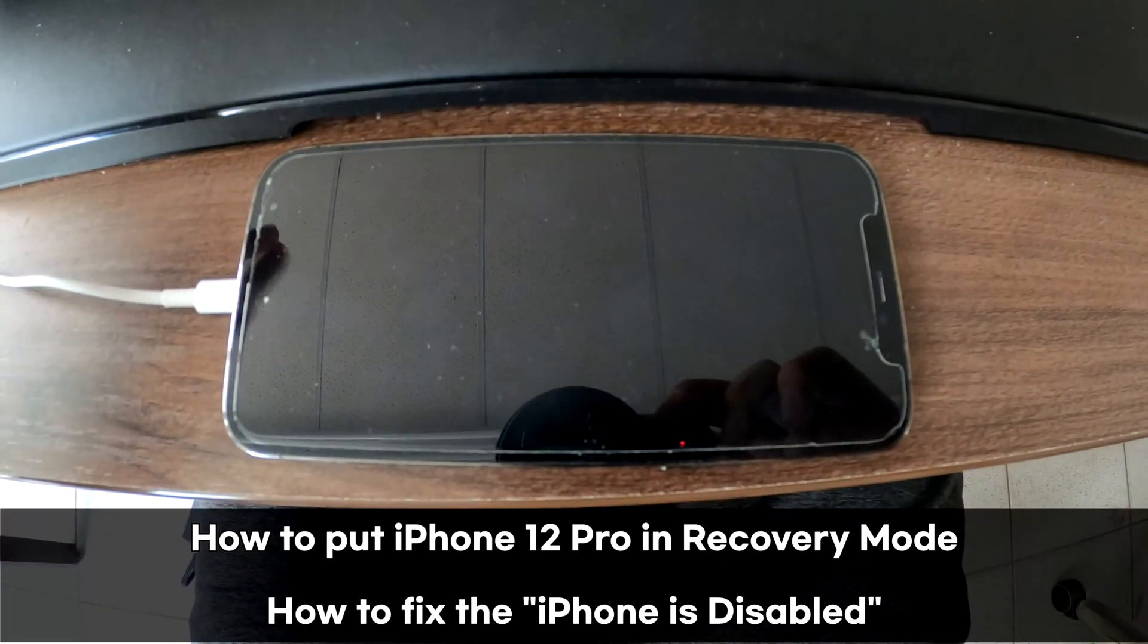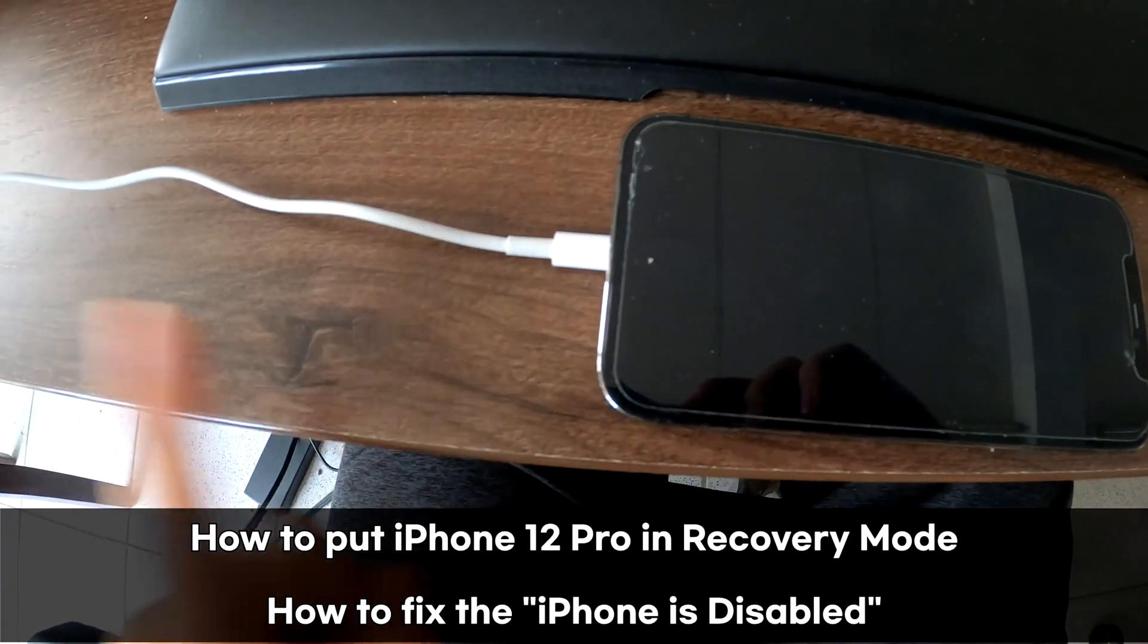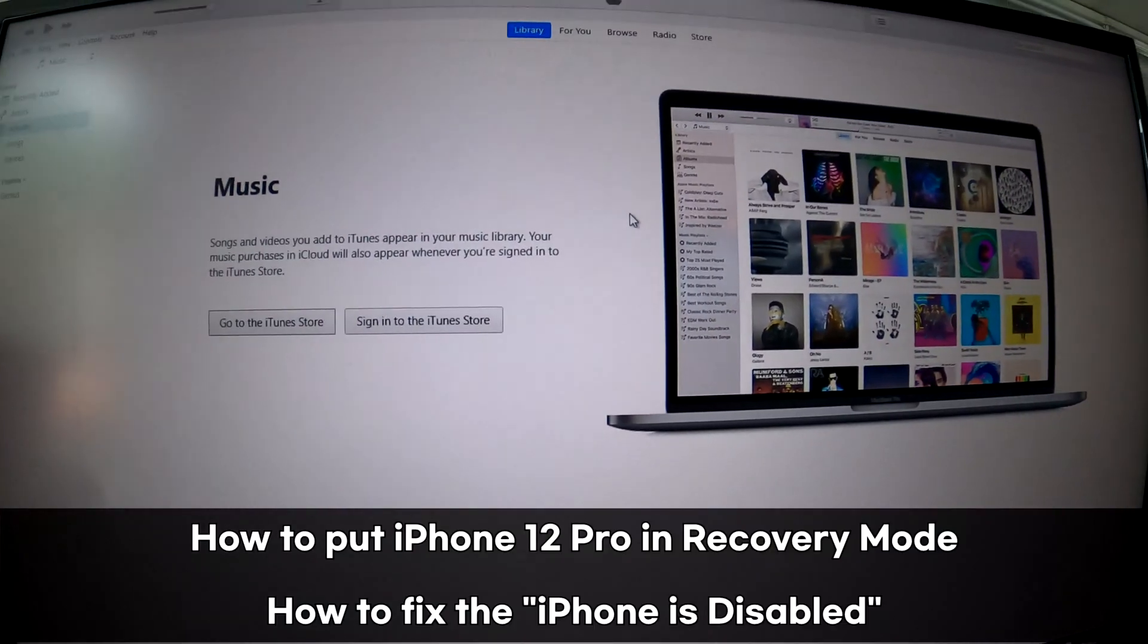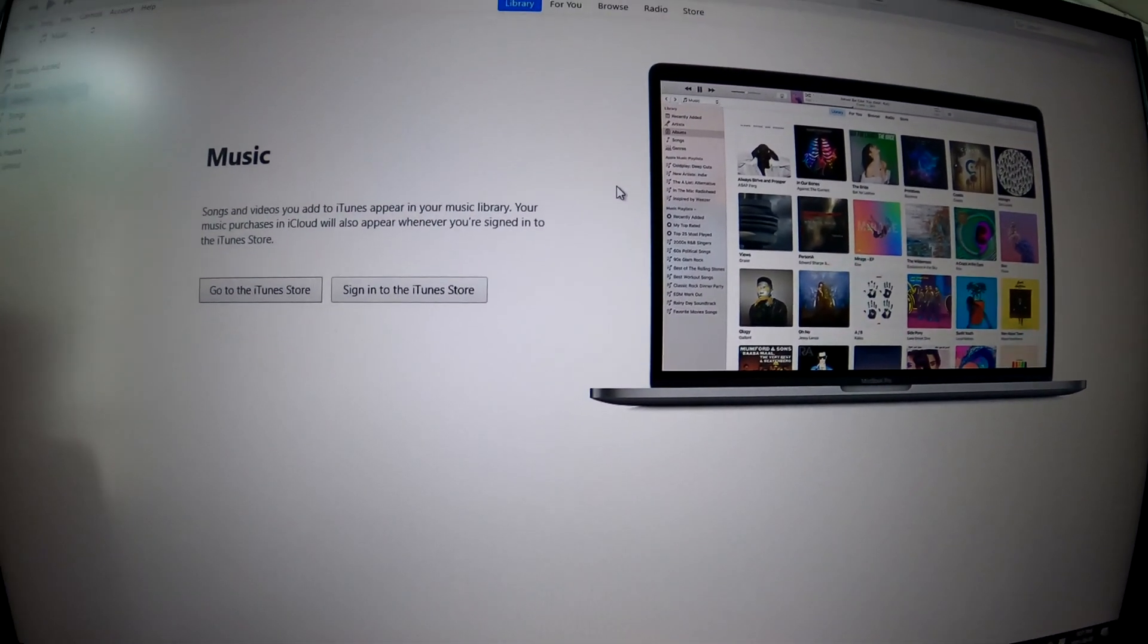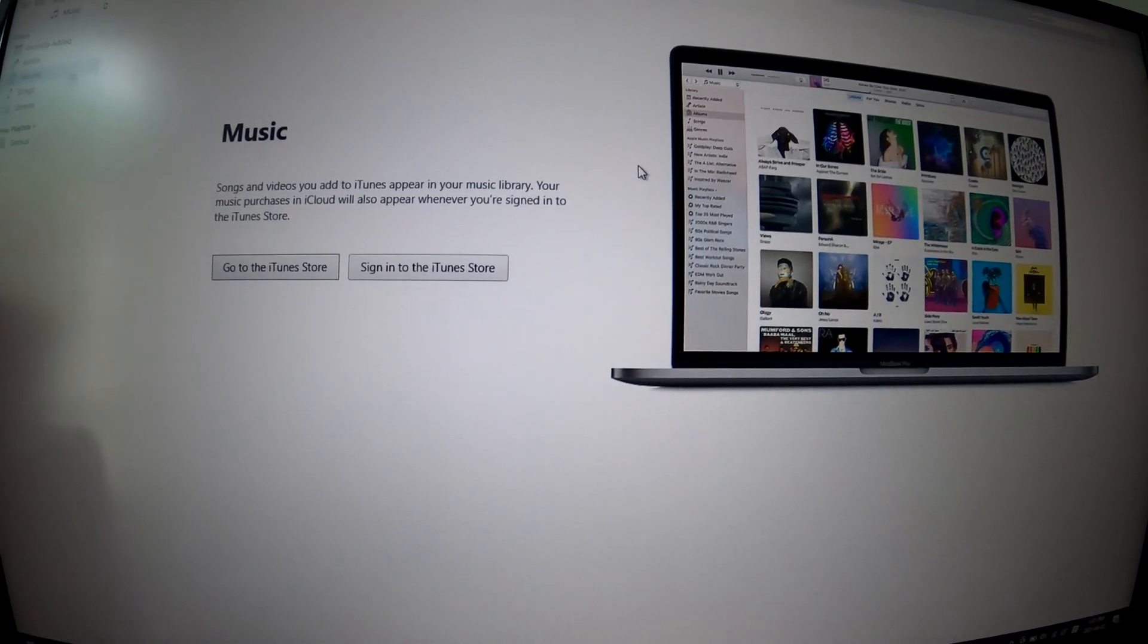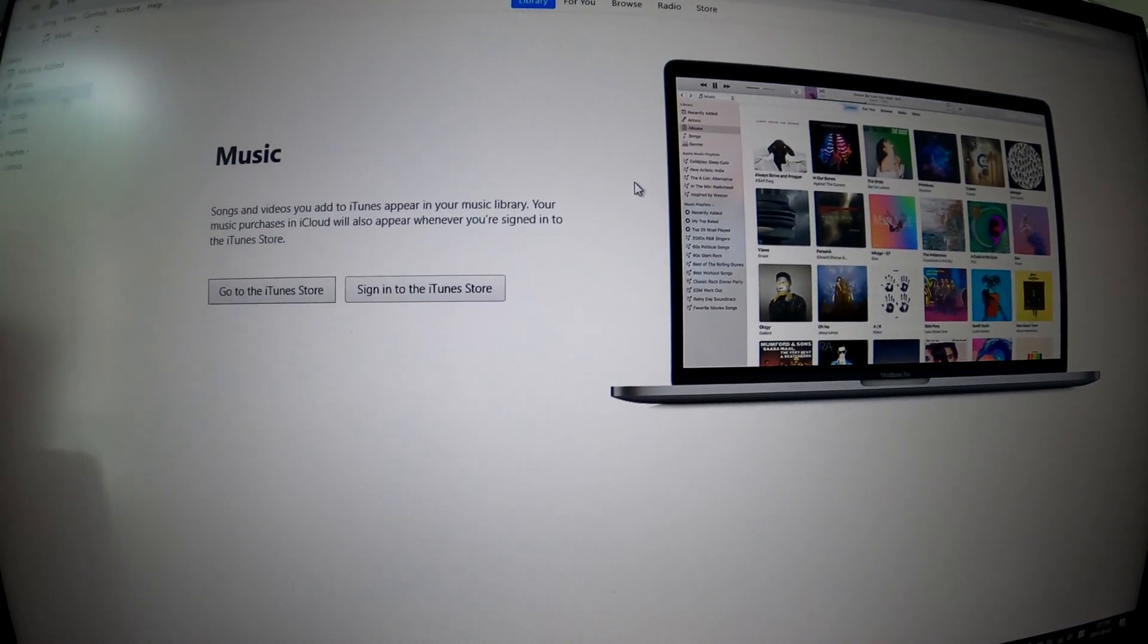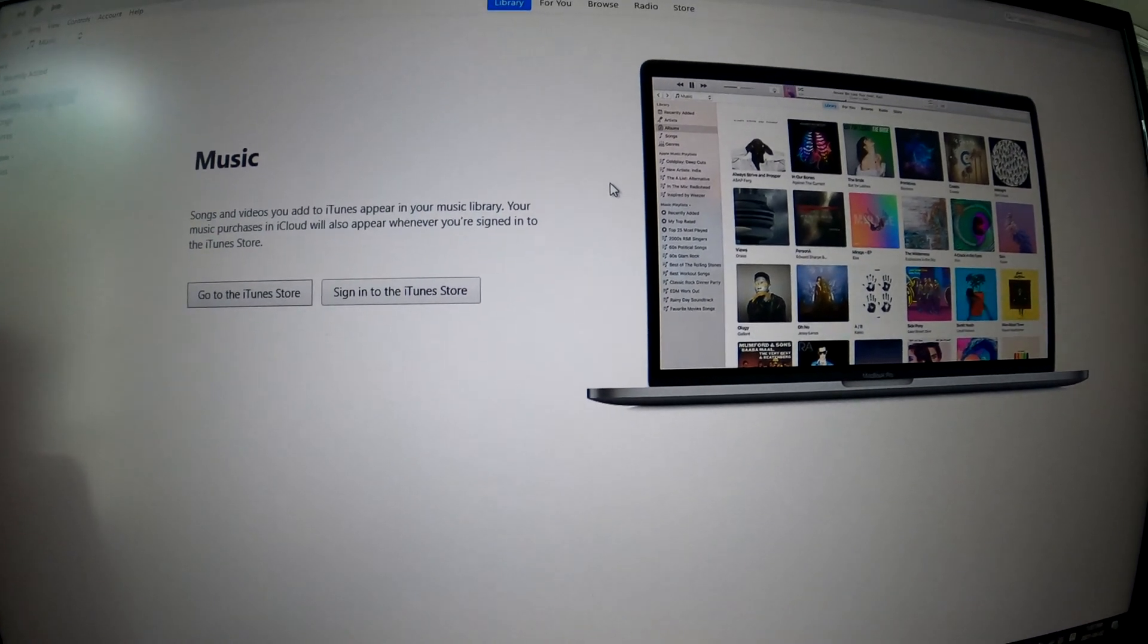My next problem is I connect it to my laptop, and here's my iTunes. But nothing happens when I connect this iPhone 12 to iTunes. So what do I do then? How do I fix this problem?